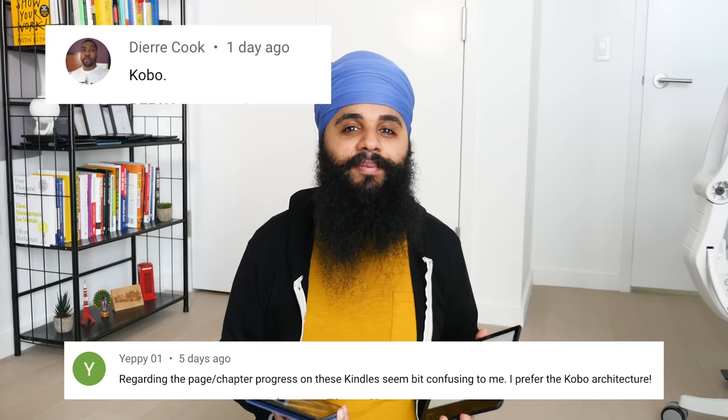Hi there. As a YouTuber I get a lot of positive and negative comments on my videos, but by far the most popular comments I get are on my Kindle videos telling me that Kobo is a better platform to use. Today we'll be doing a deep dive comparison between Kindle and Kobo in terms of all things software. Most of the differences between the two platforms are software related, but if you want to know the differences in hardware check out my review videos on each one.